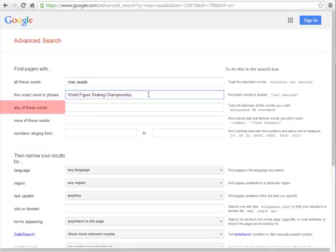Any of these words is handy for searching for an idea when you don't know what term the resulting articles might use. By putting in synonyms, Google will find articles that discuss any of these relevant terms.